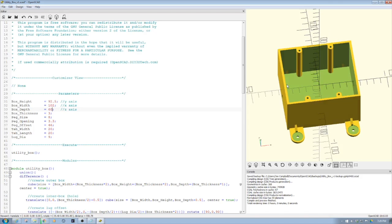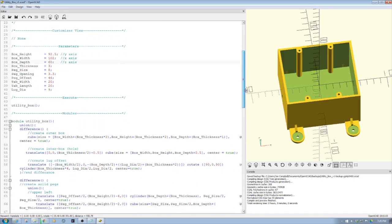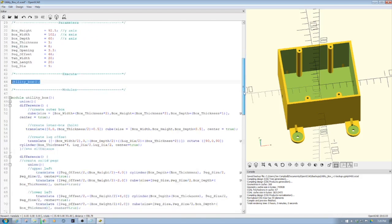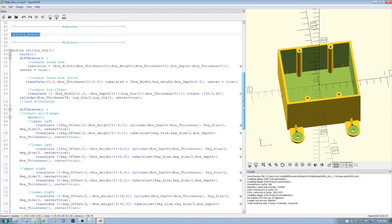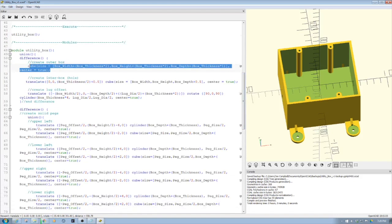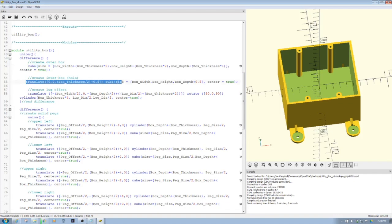We're setting this up as a module, so we have the utility box module here. Then what we do is we create the module. We start out, we create an outer box, which is the outer shell that you see, and then we hollow out the inner box. Long story short, we just do a difference.